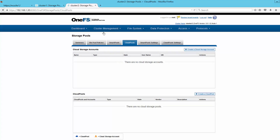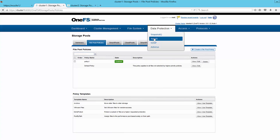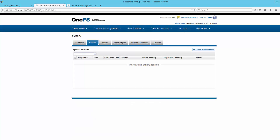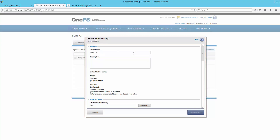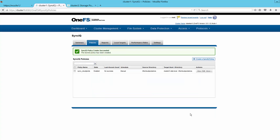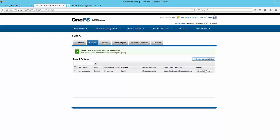To protect access to the archive data, we need to create a SyncIQ policy which will replicate the SmartLink files contained within the Cloud Pools archive directory to a second Isilon site. We give it a name and select when we want the SyncIQ job to run. We specify a source directory, which is the directory we are archiving data from. We also give it a target host and directory, which will be on Isilon cluster 2. Then we can start the job, which will replicate the Cloud Pools configuration and file pool policy to Isilon cluster 2.